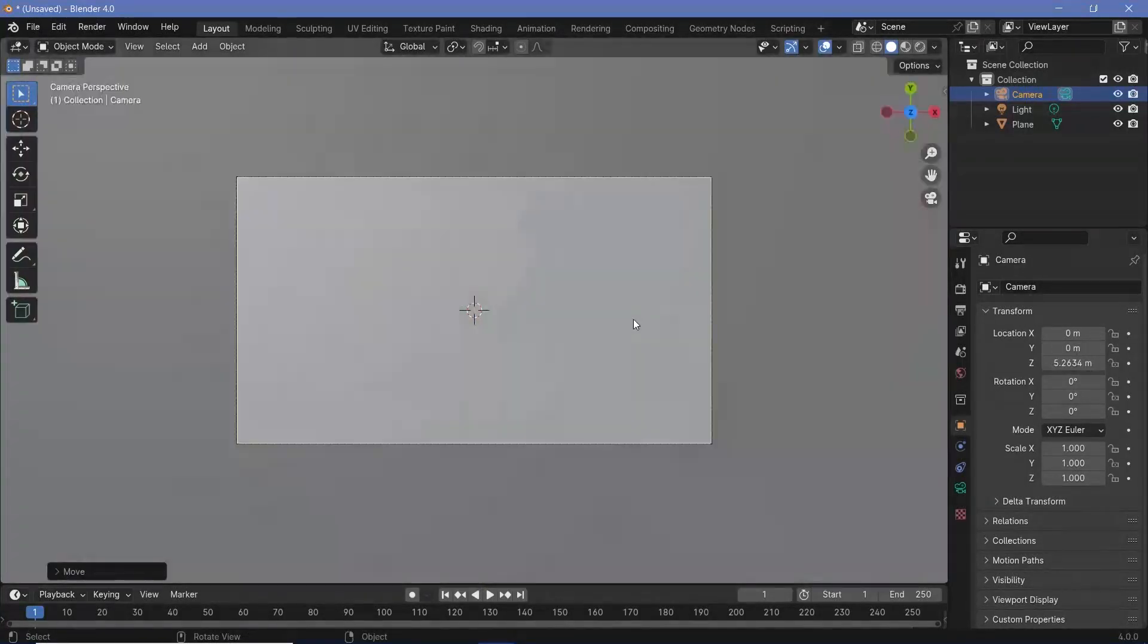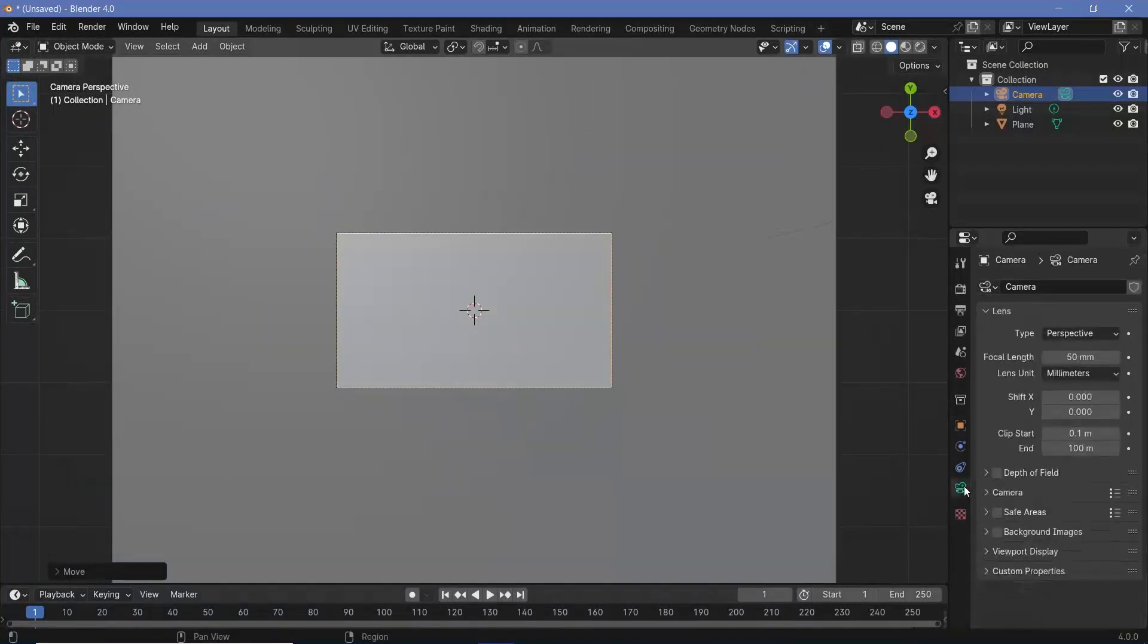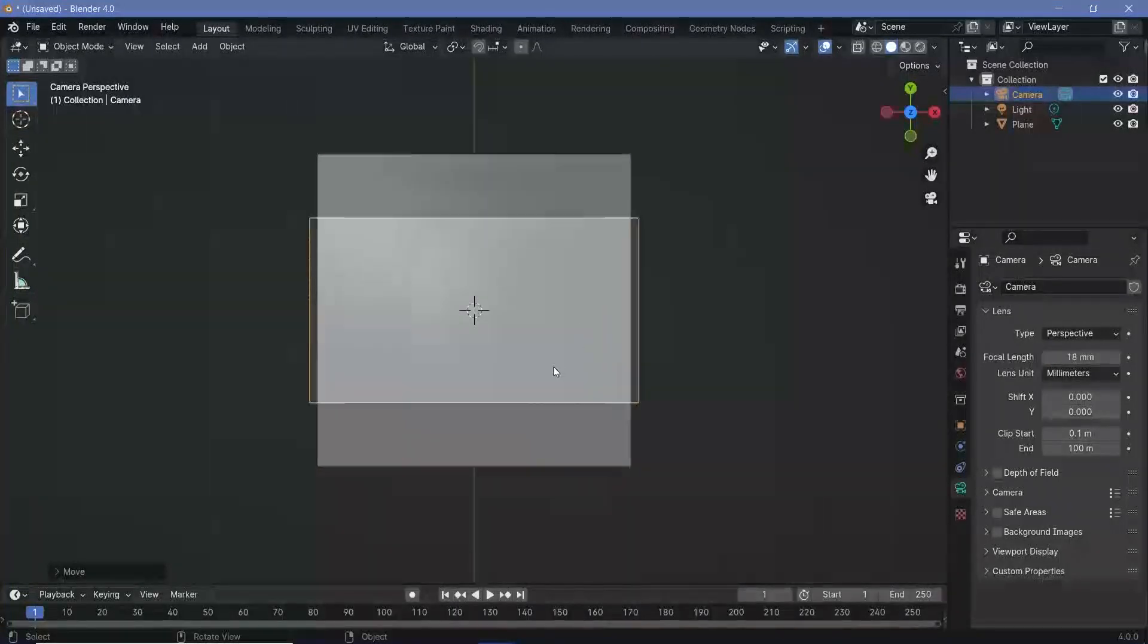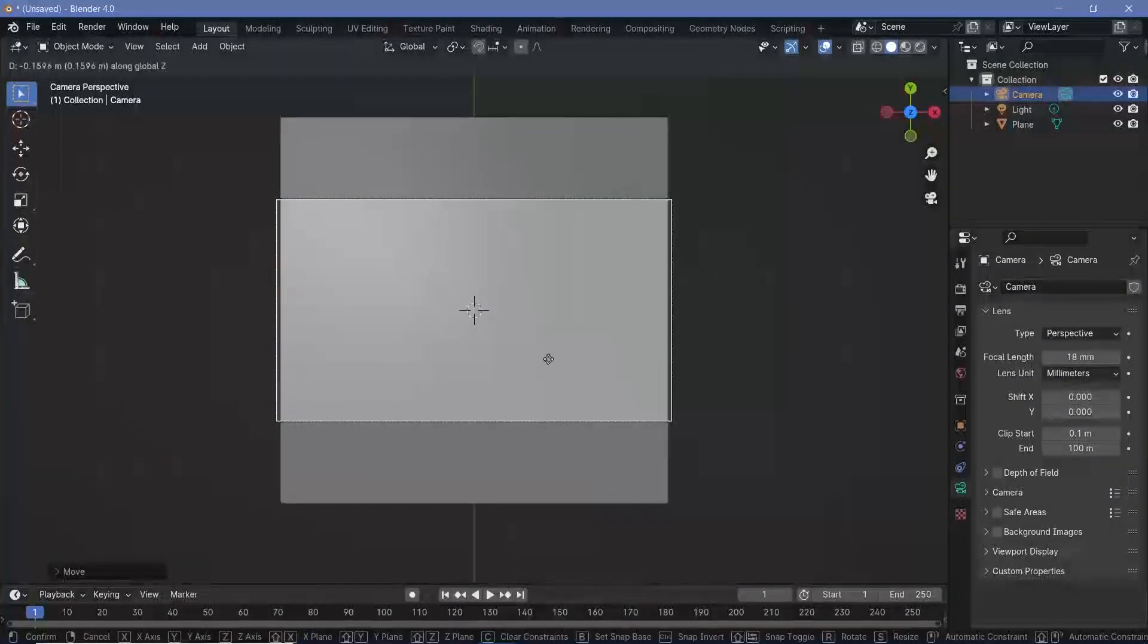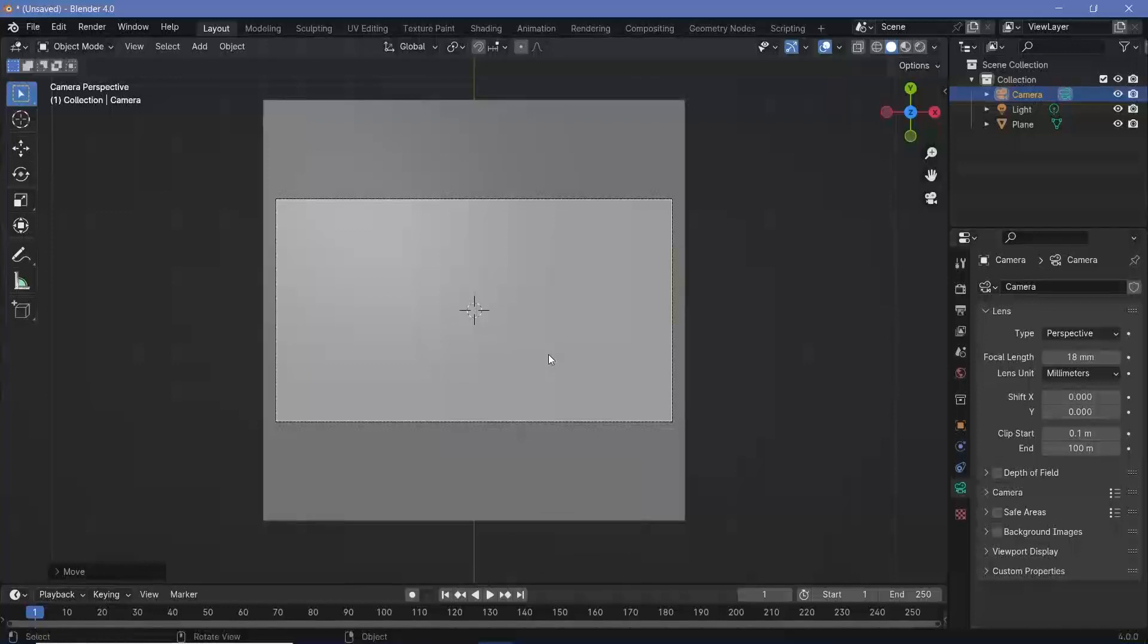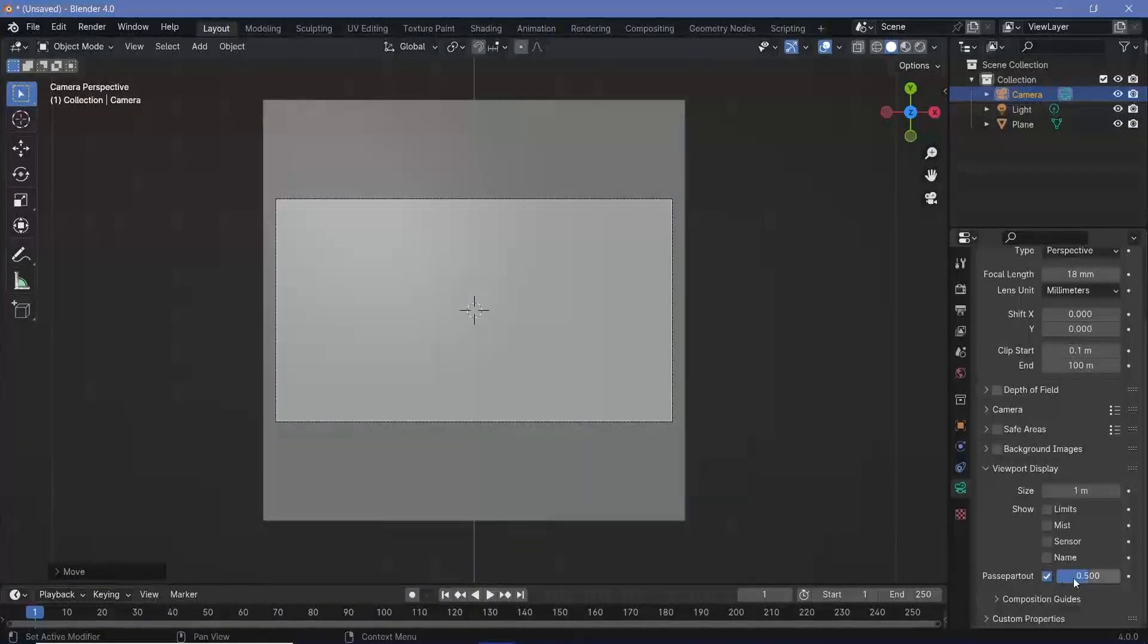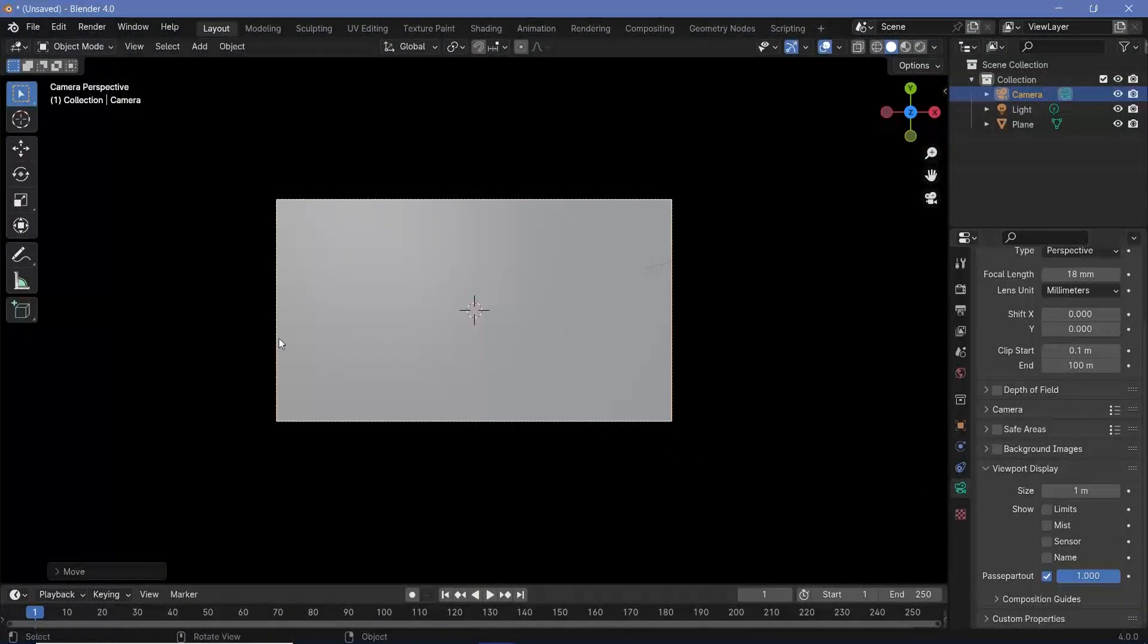Then we can press 0 to go into our camera view and we're going to go to our camera properties and change the focal length down to something like 18 so that it becomes a lot more wide angle. Then we'll press G followed by Z to bring it down until none of the outsides can be seen within the camera's view. Then we can go to our viewport display and expand Passport to 1 so that we don't see anything outside our camera view.